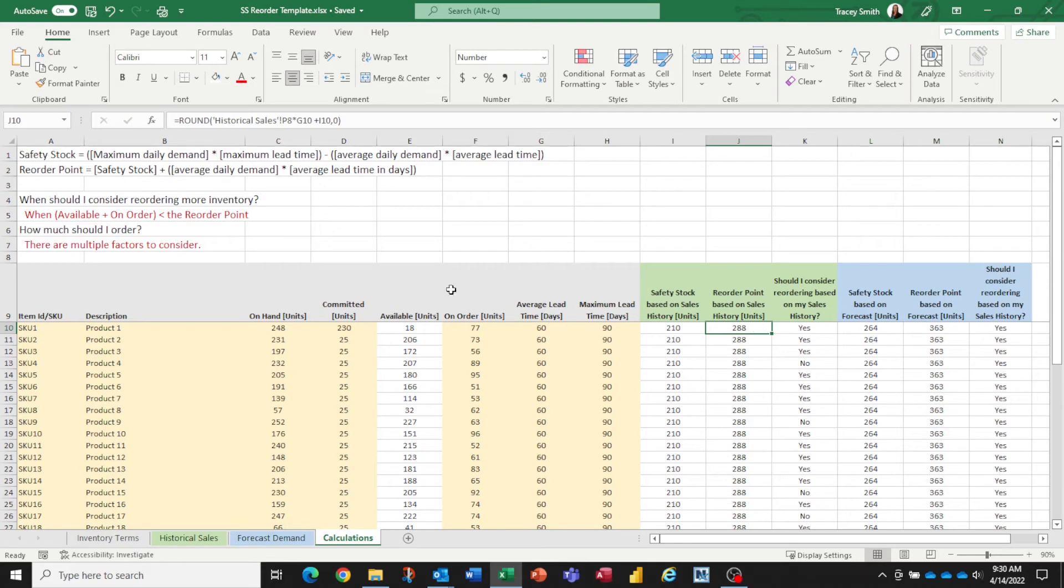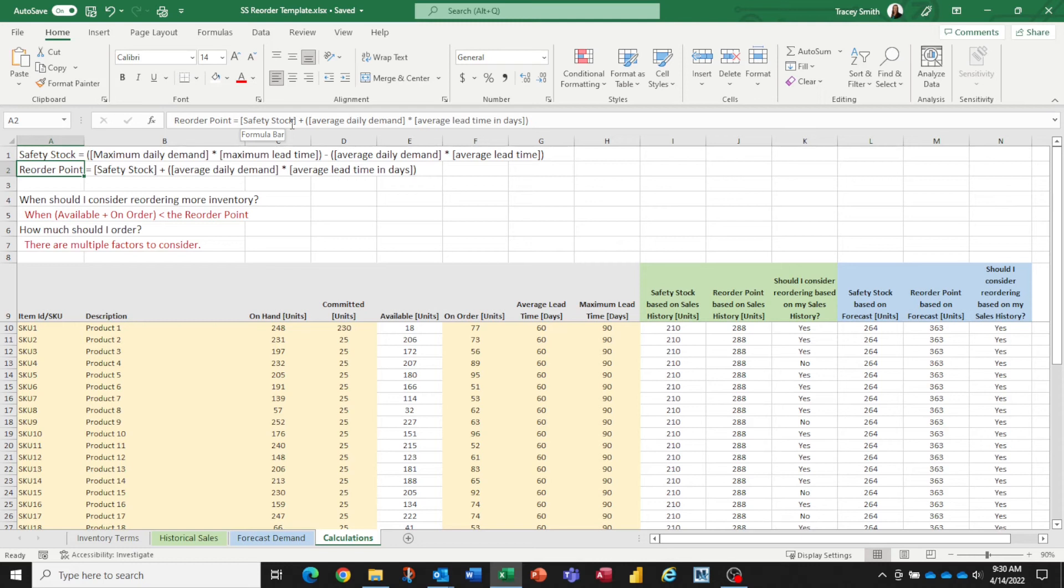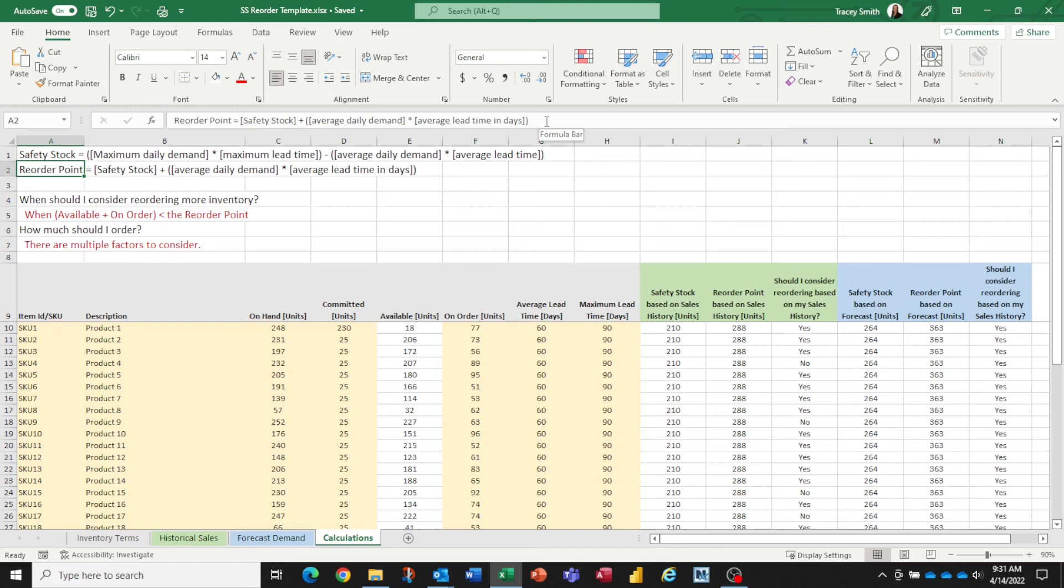Let's take a look at the formula for the reorder point. It's pretty simple. It's equal to the safety stock, which we've already calculated, plus the average daily demand (we already know what this number is) times the average lead time in days. We already know what that number is. So we have all of the information required to calculate the reorder points.